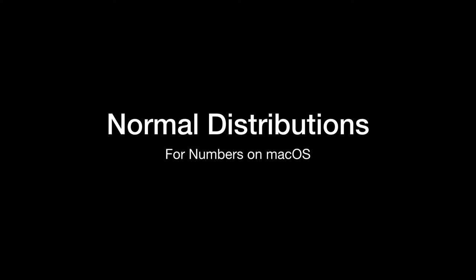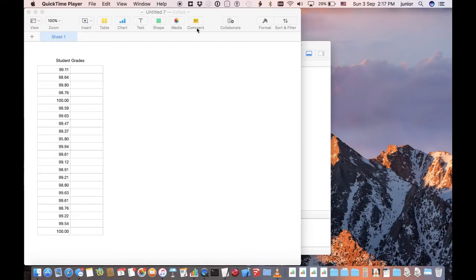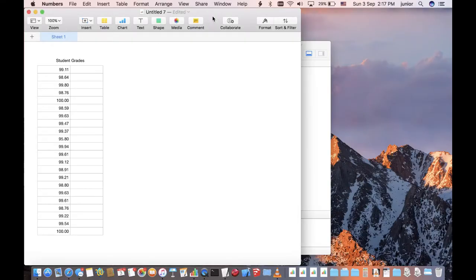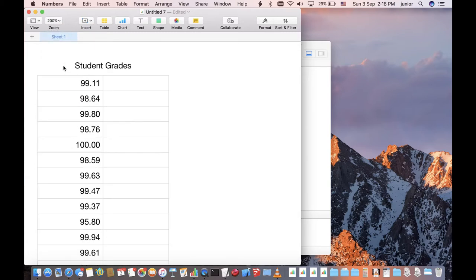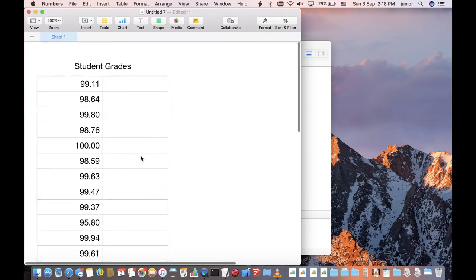Creating a normal distribution curve from a series of values in Numbers for macOS. Here is a Numbers document with a column of values. In this example, they can be a bunch of test scores.